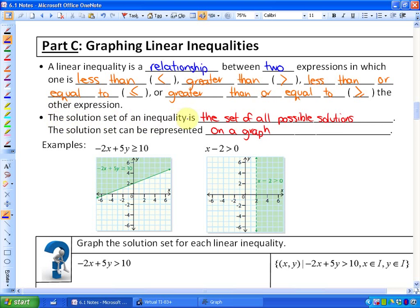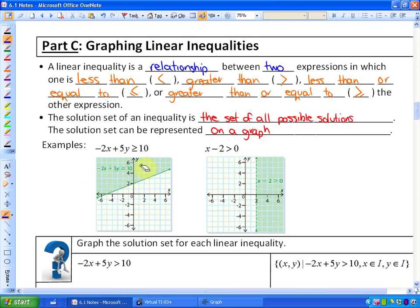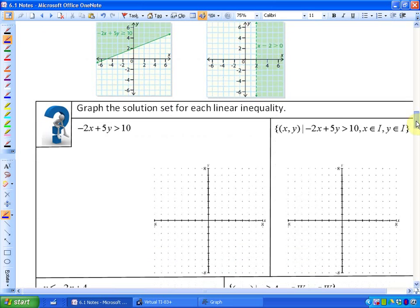The solution set of an inequality is the set of all possible solutions. Because one expression can be greater than, less than, greater than or equal to, or less than or equal to another expression in lots of places, the solution set is represented on a graph. All the coordinates in that region would represent points where negative 2 times x plus 5 times y is greater than or equal to 10 — it's a whole range of values. That's what inequalities do: they give you a whole range of possible answers, shown on a graph.